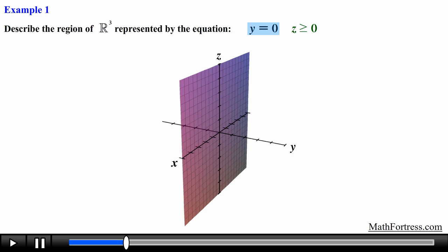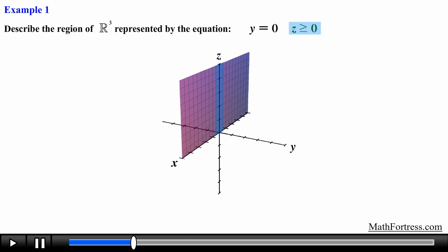Next we apply the restriction — in this case we only want that part of the graph where the values of z are greater than or equal to 0. This means we only want that part of the graph located in the region where the values of z are positive, in this case everything above the xy plane. Our graph will look like this.